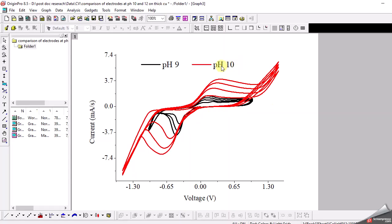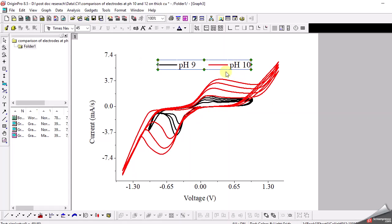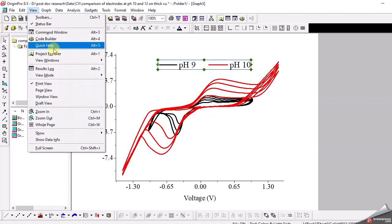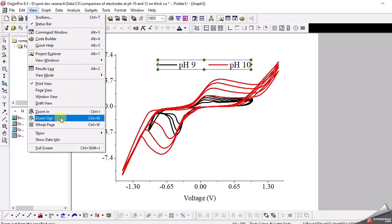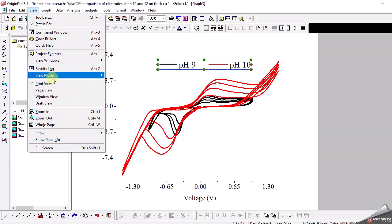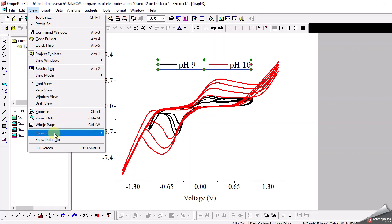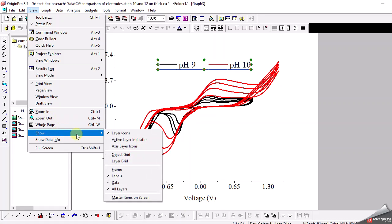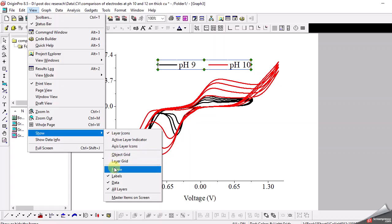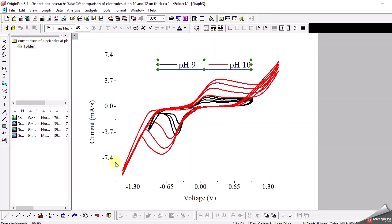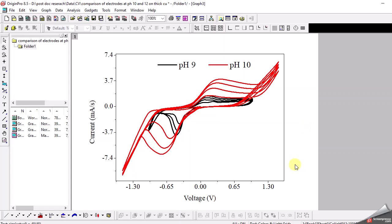To give a more aesthetic look to my graph, I also go to the view menu and select the show option where I select the frame option so that we have a nice frame in the graph. And here it is.